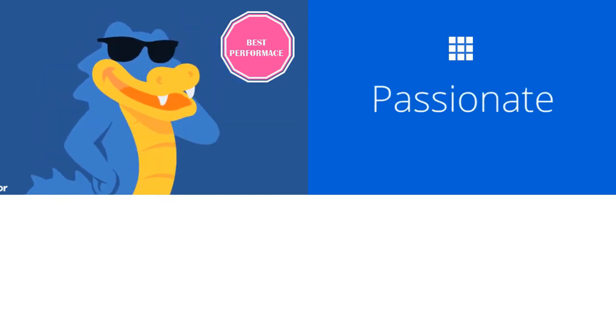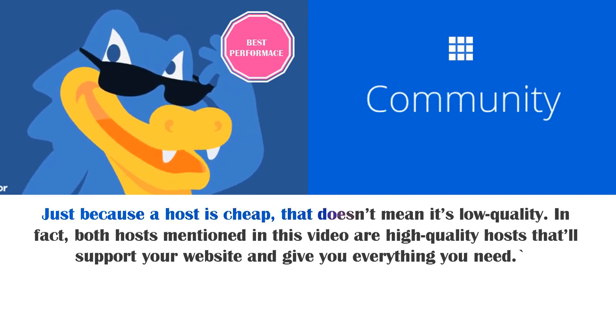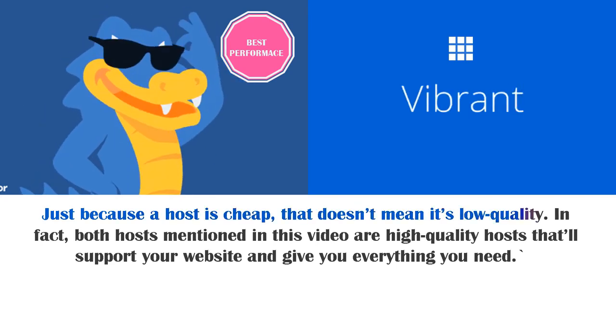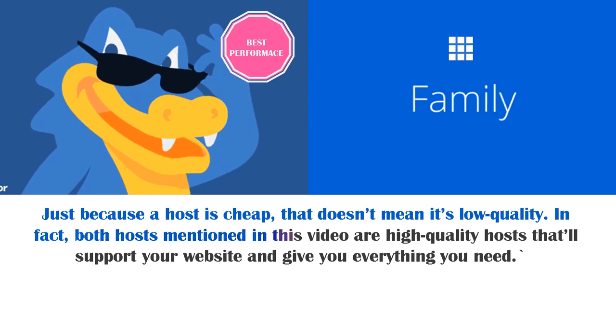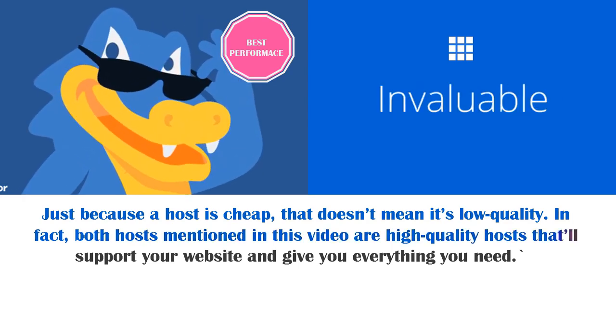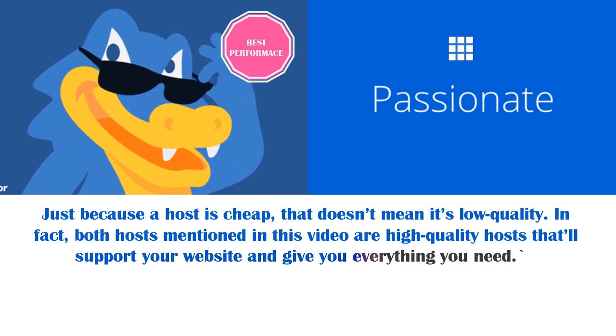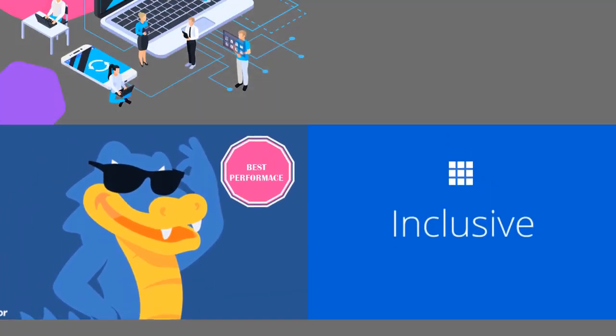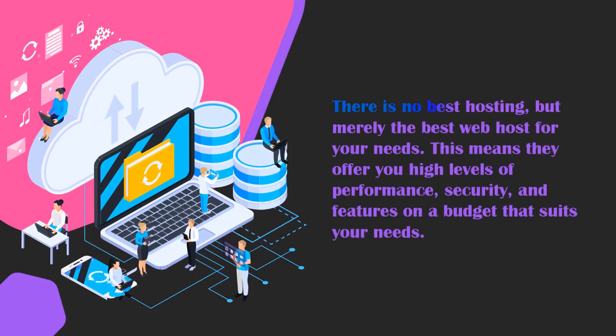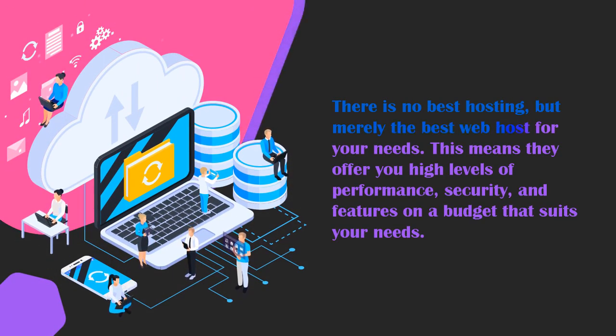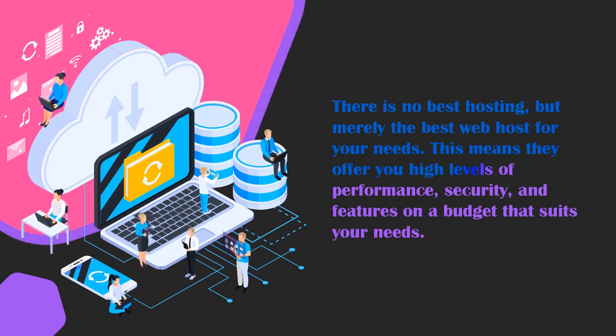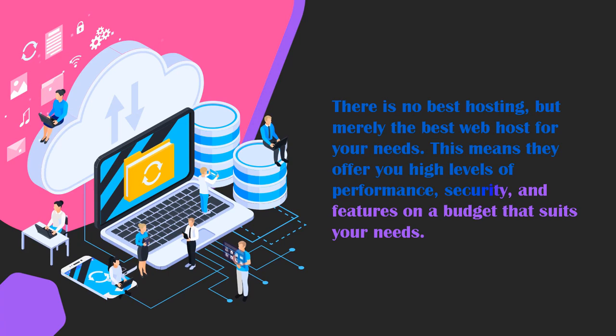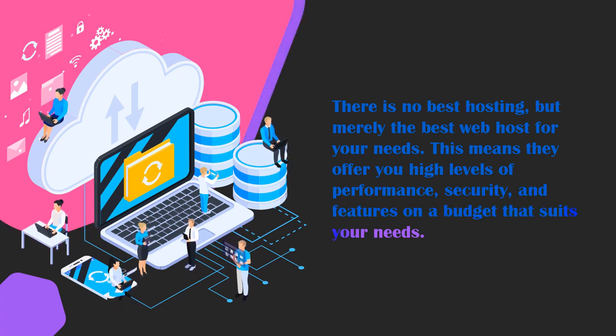Now just because a host is cheap that doesn't mean it's low quality. In fact both hosts mentioned in this video, both Bluehost and Hostgator, are very very high quality hosts that will support your website and give you absolutely everything that you need. There honestly is no best web hosting but merely the best web host for your needs. This means they offer you high levels of performance, security, and features on a budget that suits your needs.